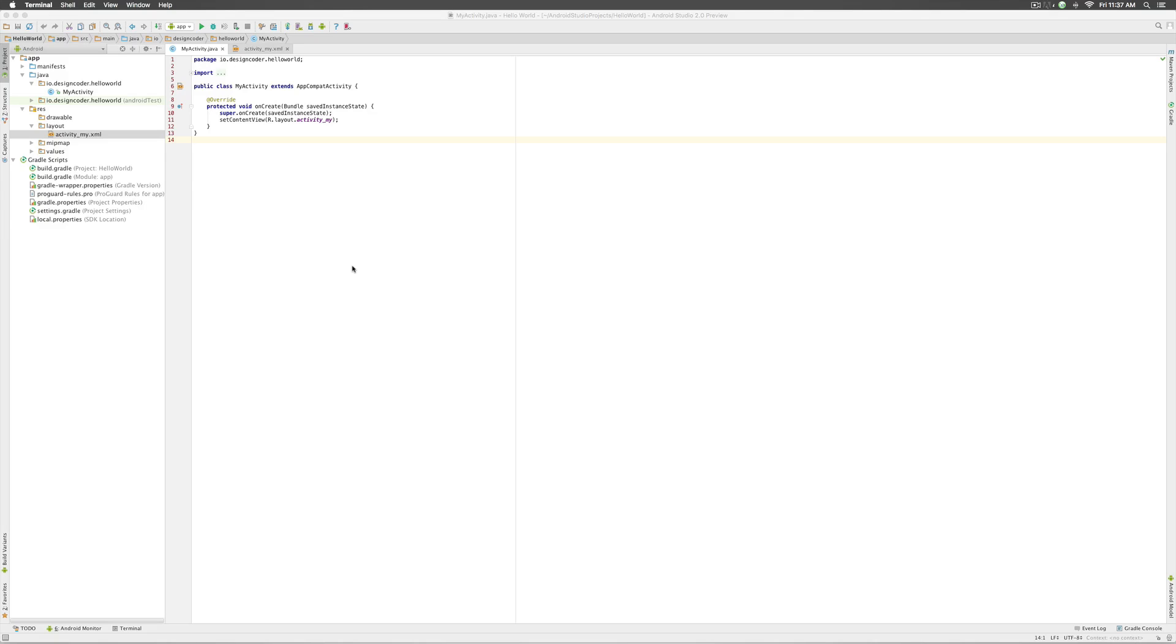In the previous video I told you what is Git and GitHub from a high level. In this video I will show you how to install Git and share your Hello World app on GitHub.